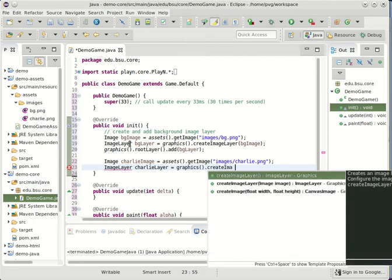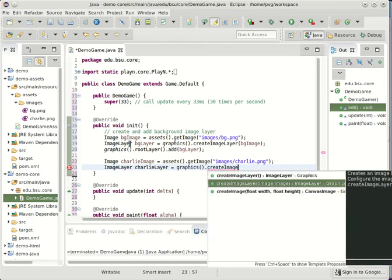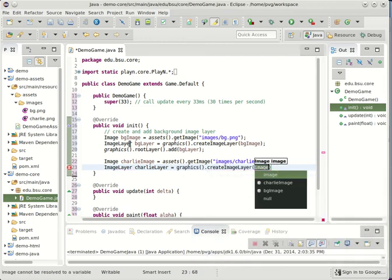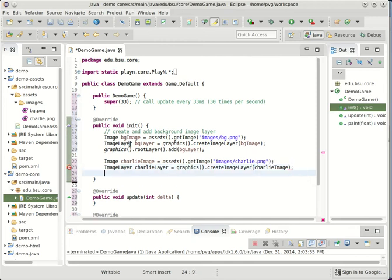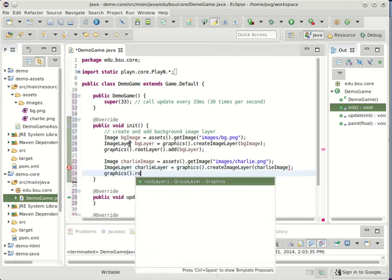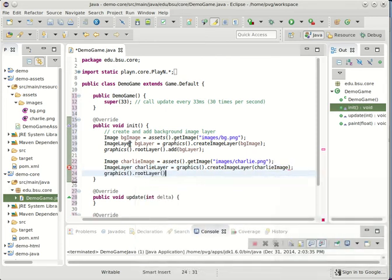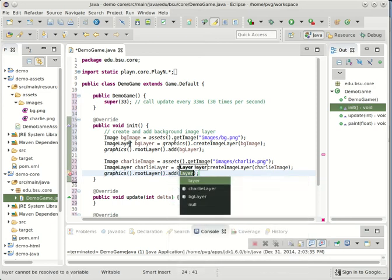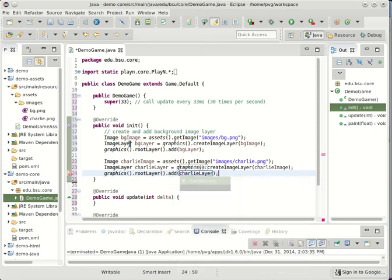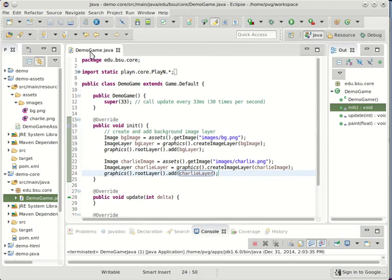We'll call this the CharlieLayer equals. And we'll create a new image layer out of the new image which will be CharlieImage. And finally we can go to the root layer and add a new node which will be the CharlieLayer. Let's go ahead and run that and see what it looks like.